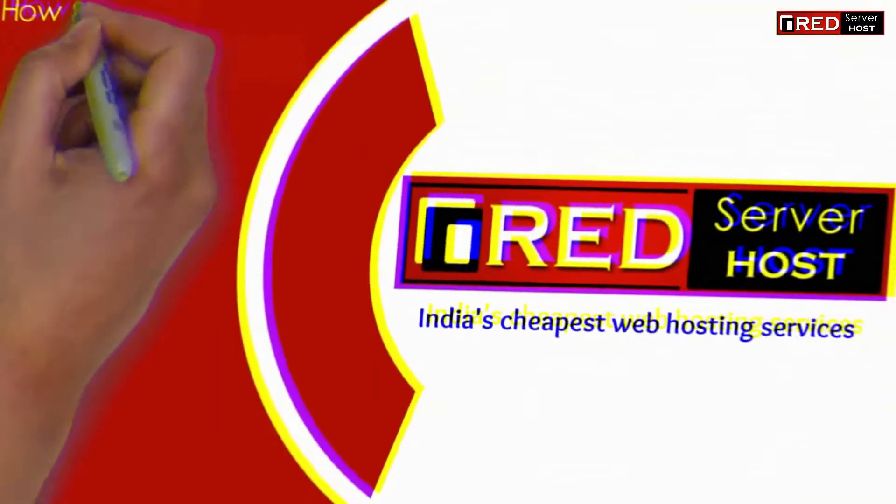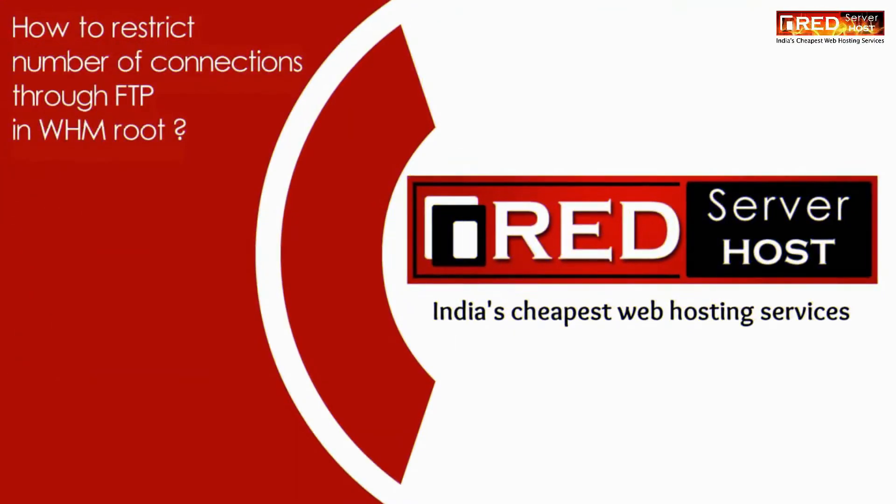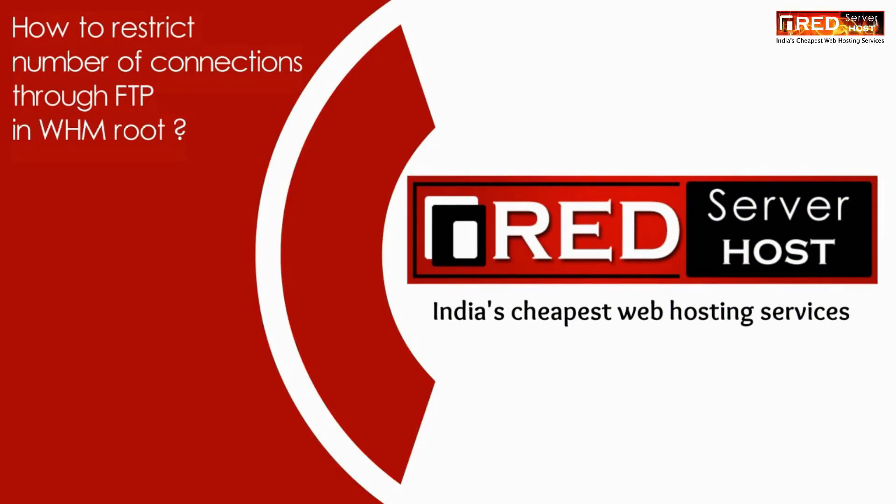Here in this video we will show you how to restrict number of connections through FTP via WHM root.